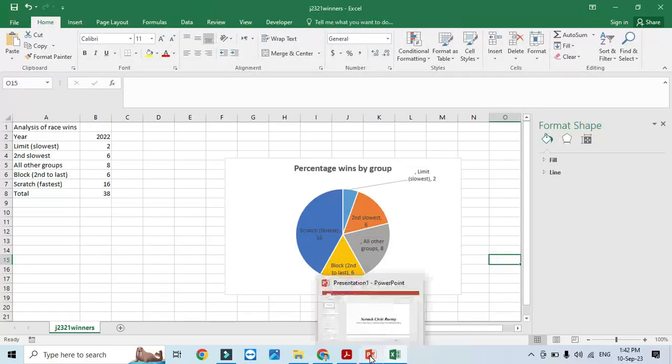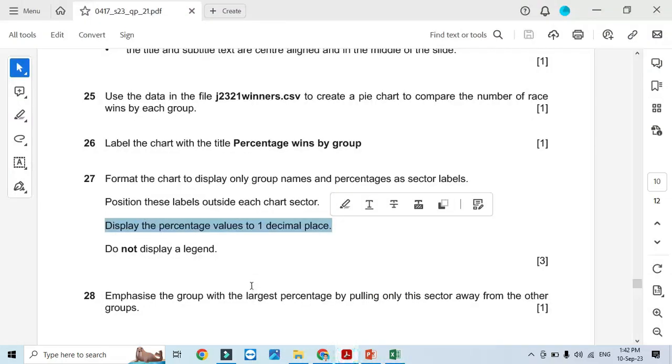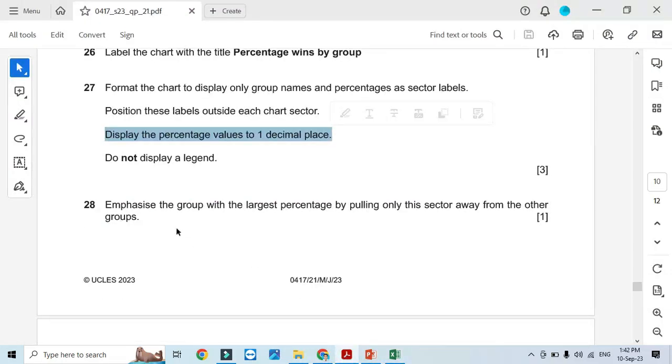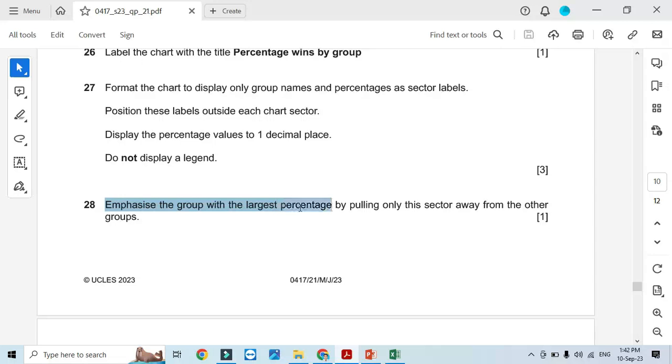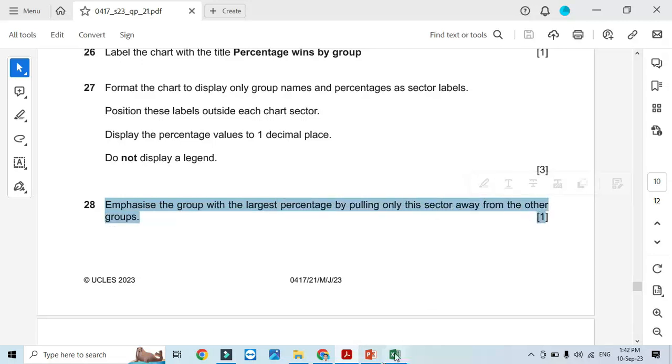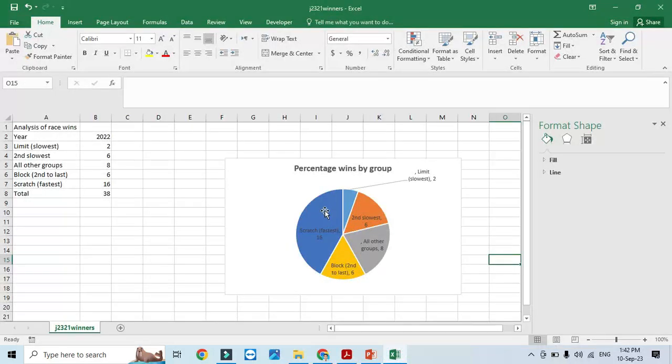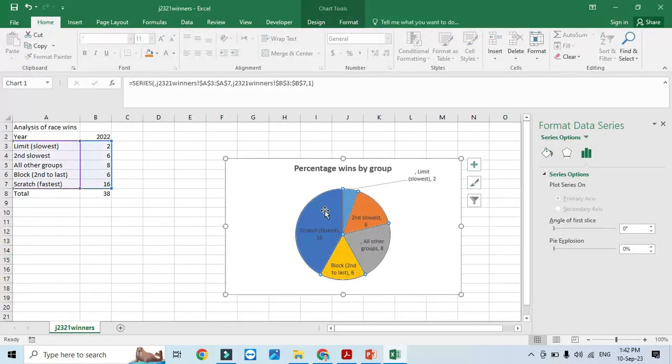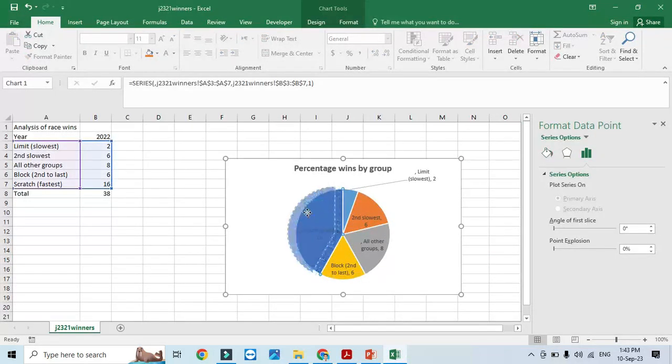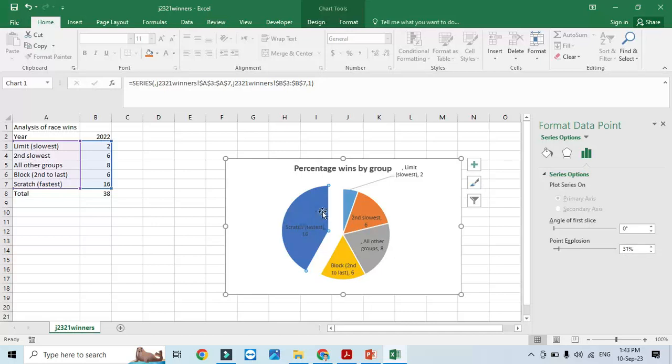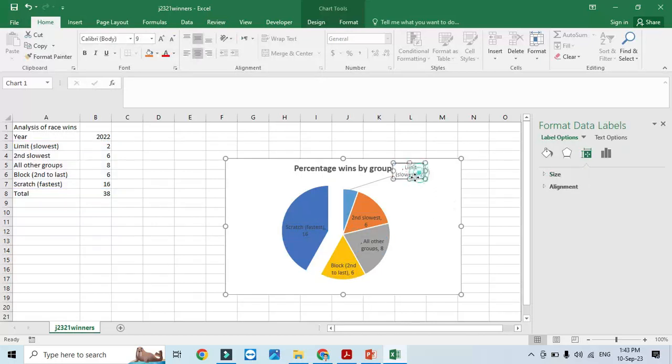Emphasize the group with the largest percentage by pulling only this sector away from the other groups. The largest sector is this one. Click one more time and extract it out of that point.